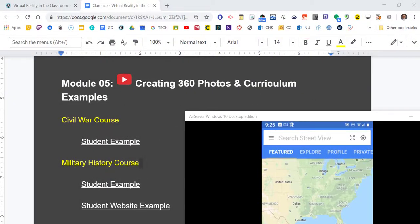Hello everyone and welcome to our last module in virtual reality in the classroom. I'm going to show you a little bit how to create your own 360 photos and share some of the ways I've used this with my own students in my history classes.